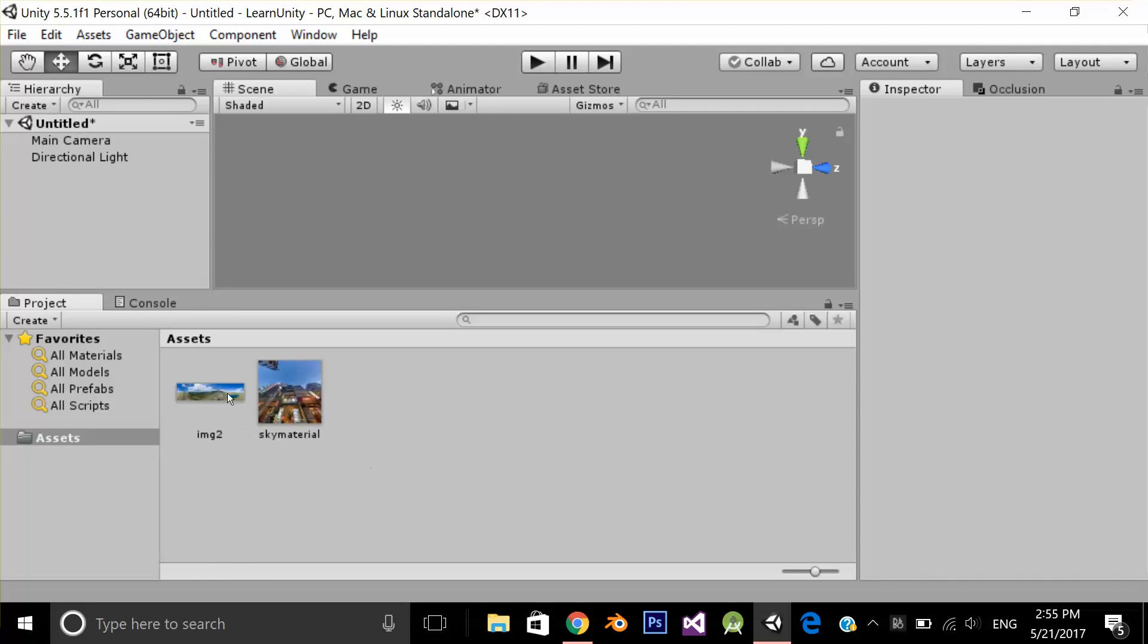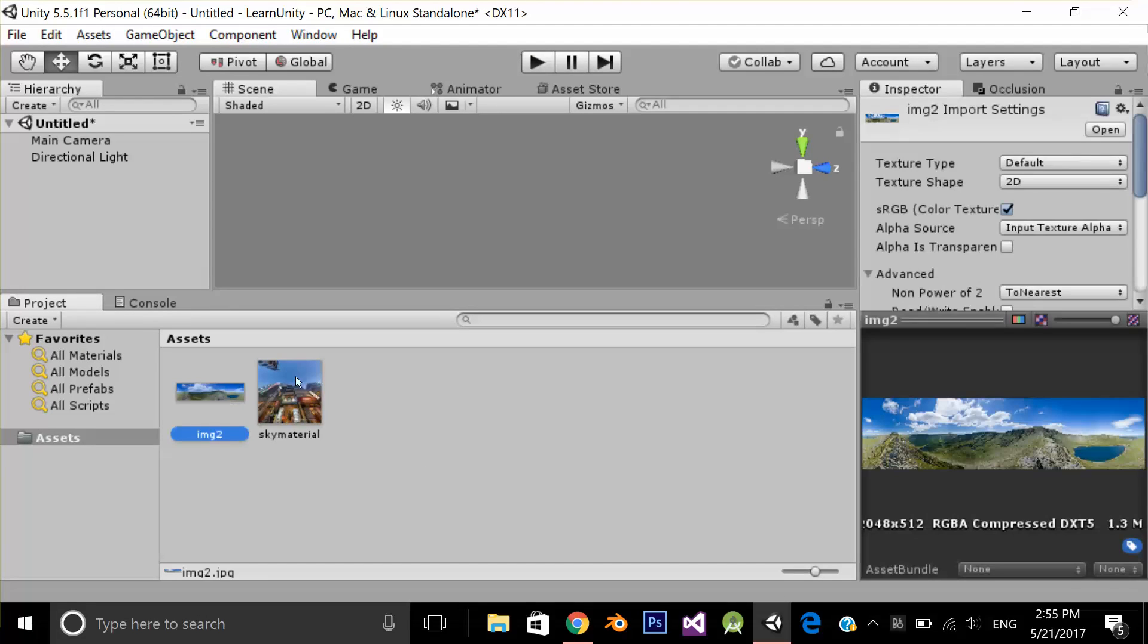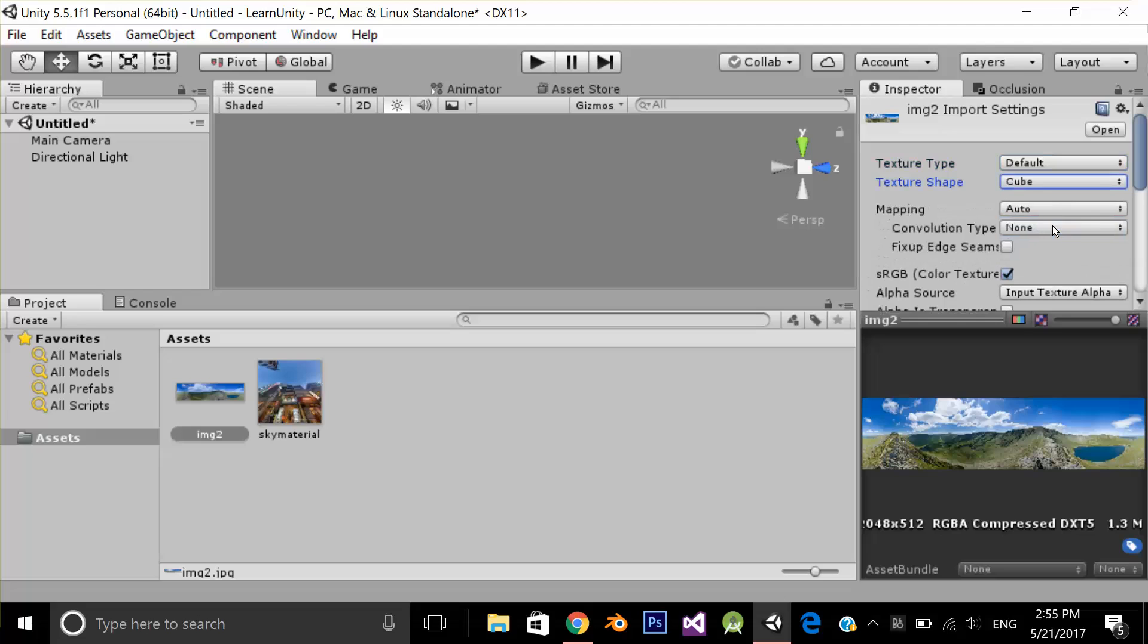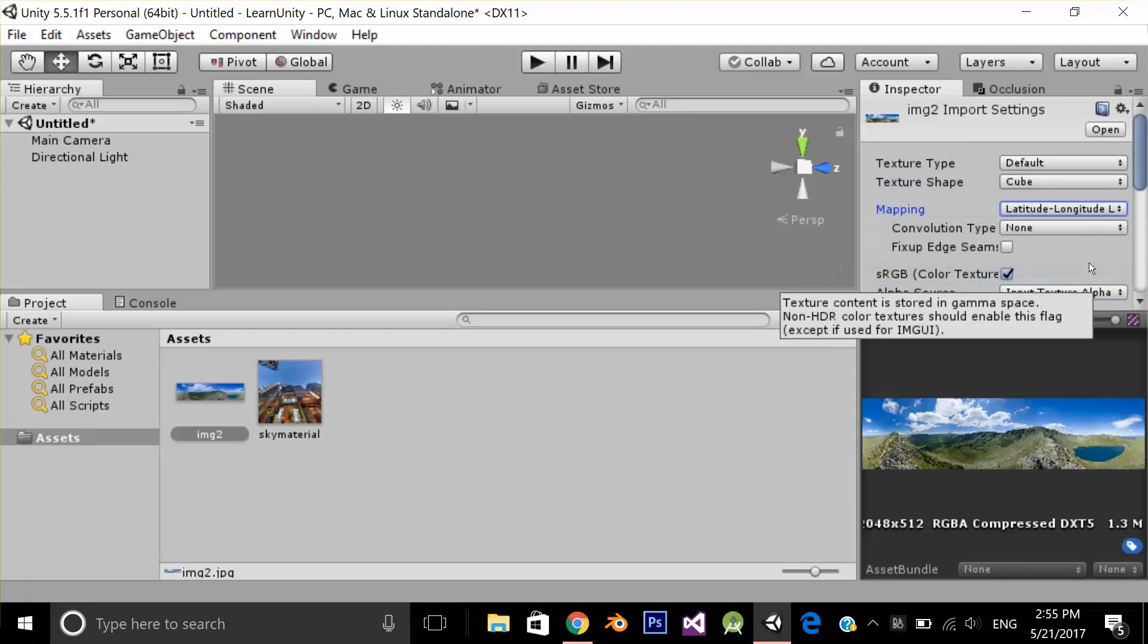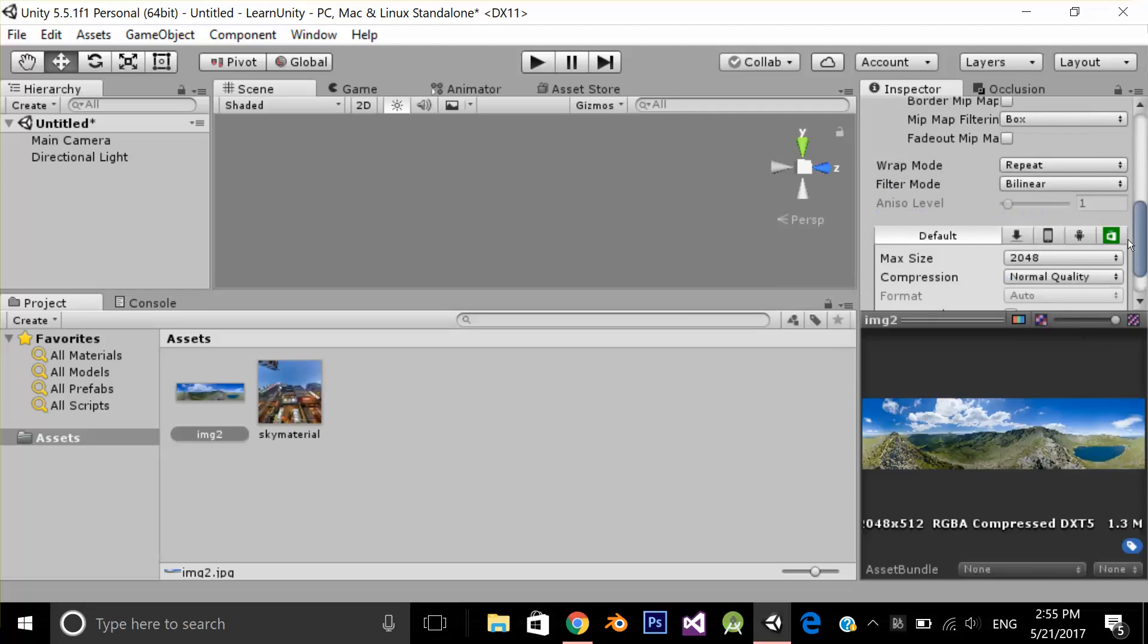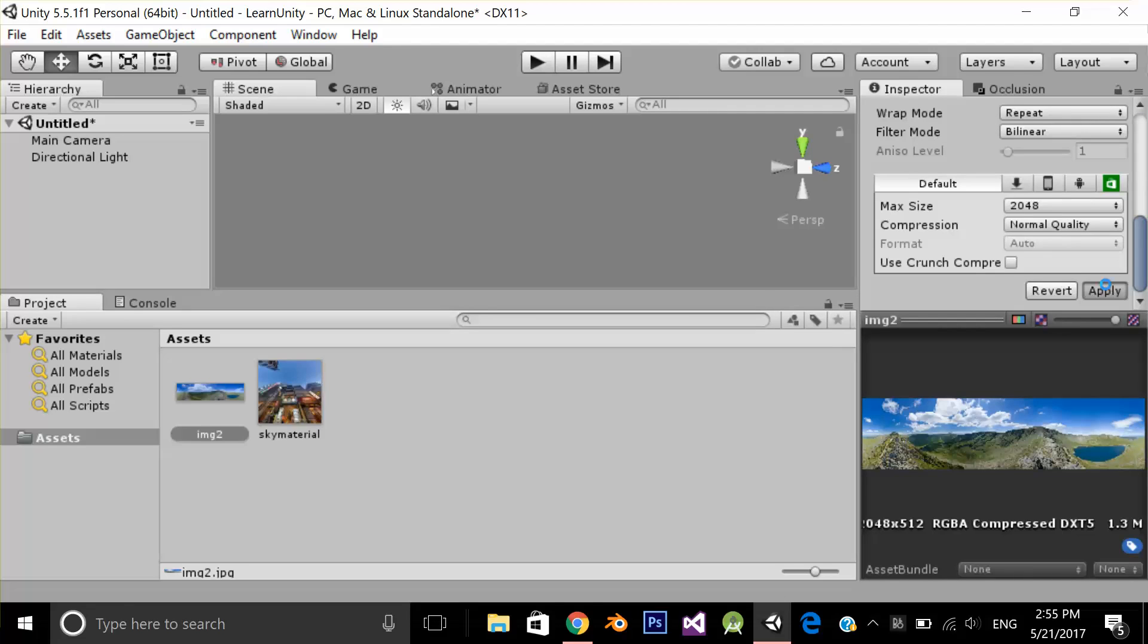Now I'm going to select my panorama image and texture shape from 2D to Cube and one more thing for this image. I'm going to change my mapping from auto to latitude and longitude and I'm going to apply.